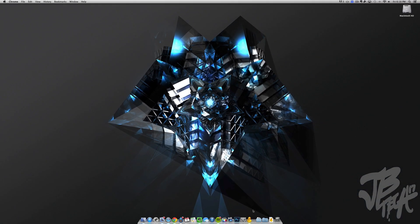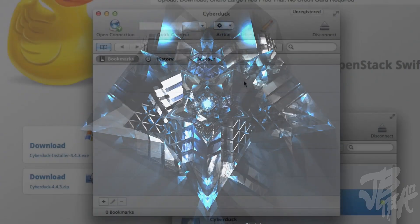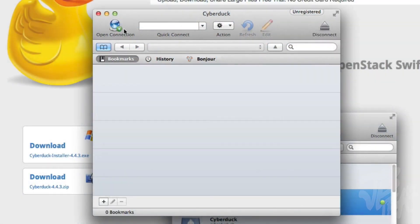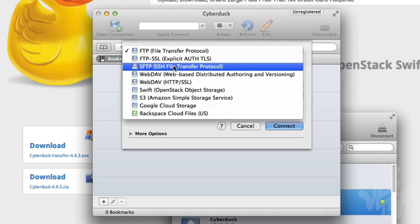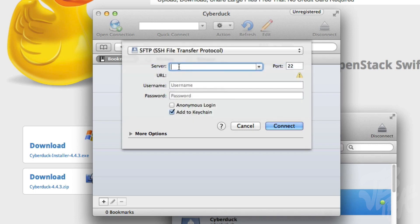We'll go into Cyberduck and hit open connection. We'll change the FTP file transfer protocol to SFTP, which is SSH file transfer protocol.